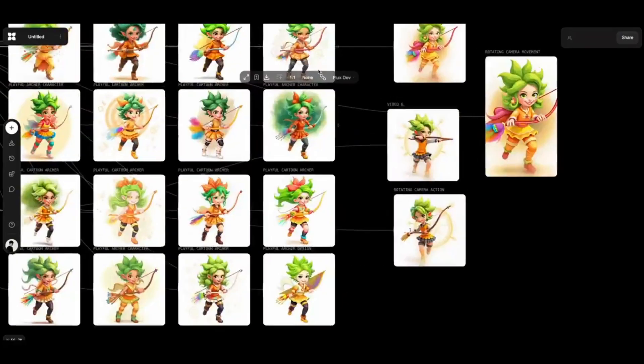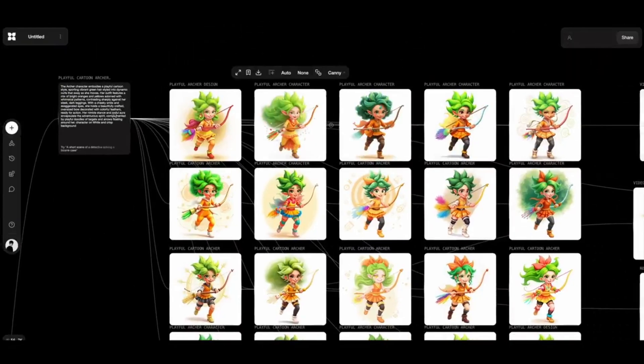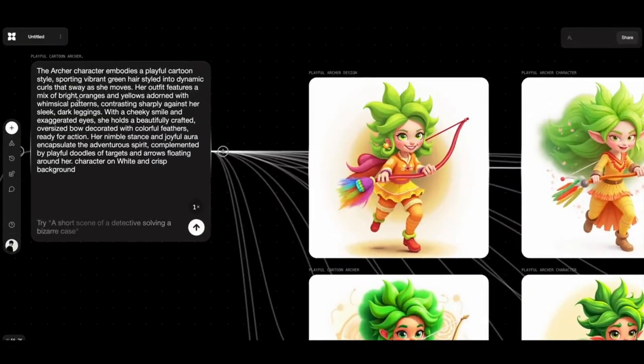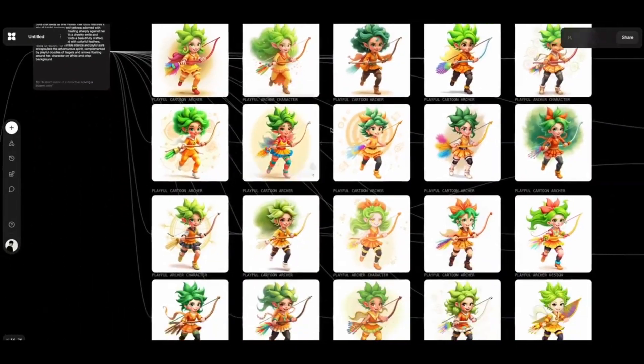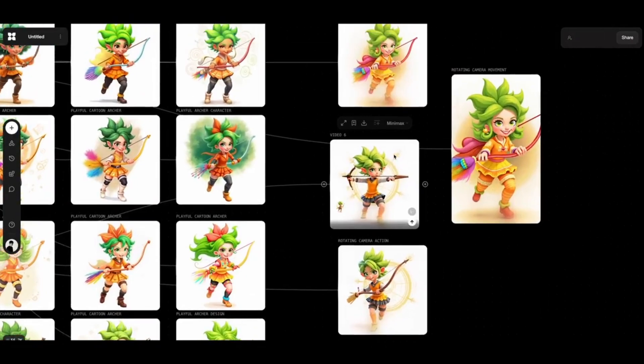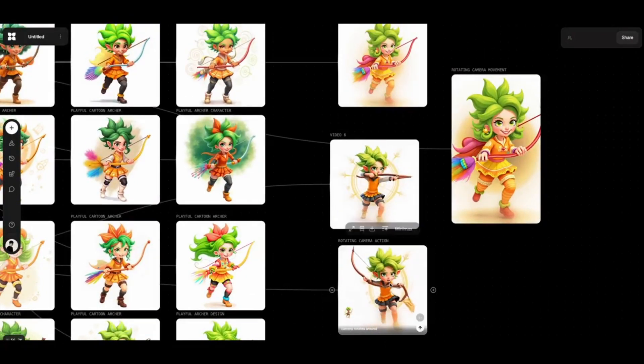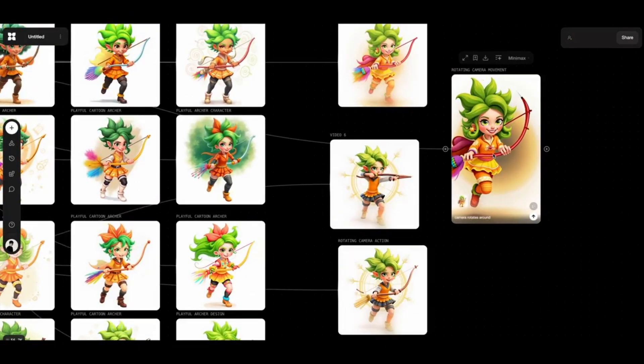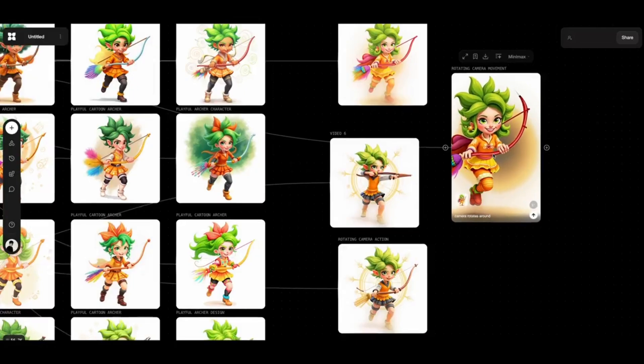Let's start with character design. Just describe the character you have in mind, and Flora will generate a perfect prompt for you. From there, you can create super detailed images and even animate them, all right inside the platform. No extra tools needed.